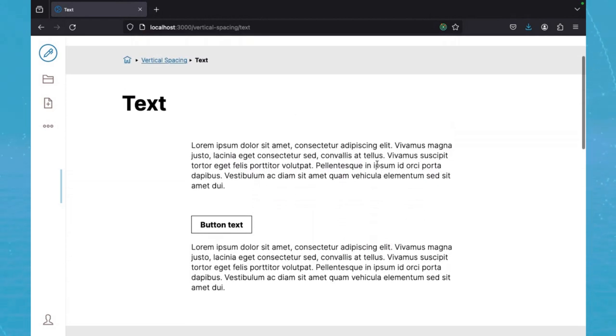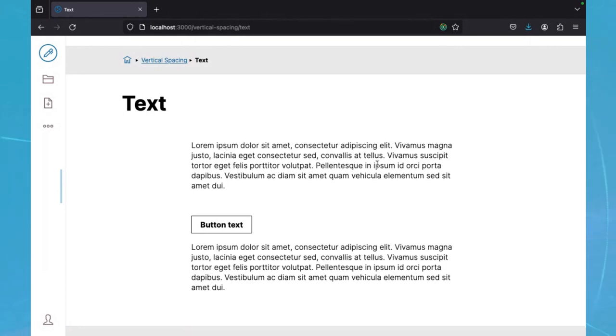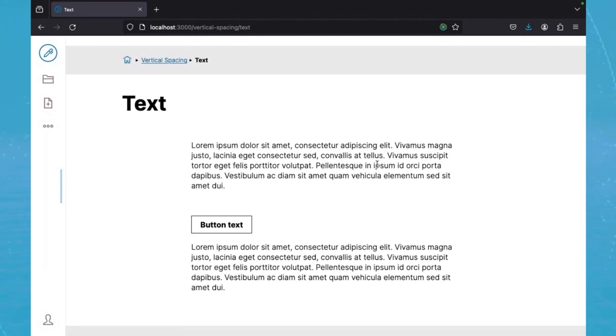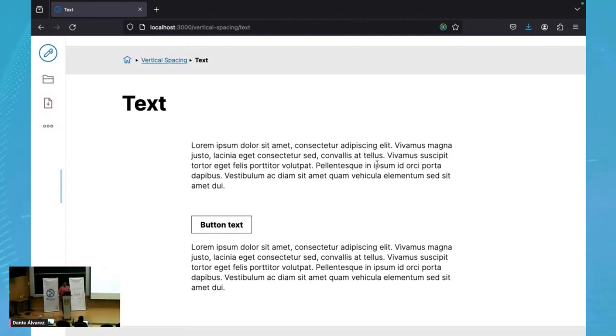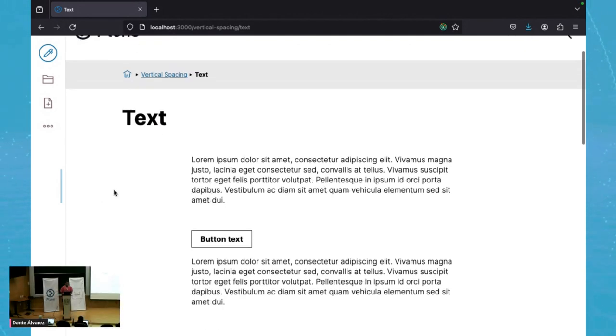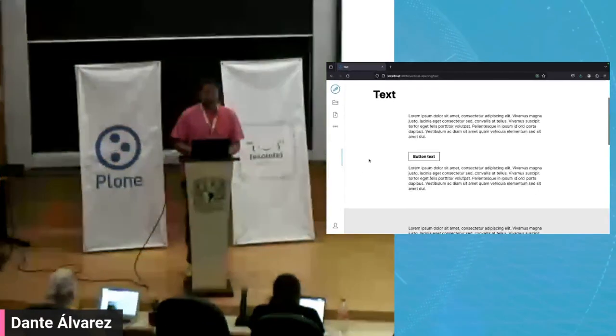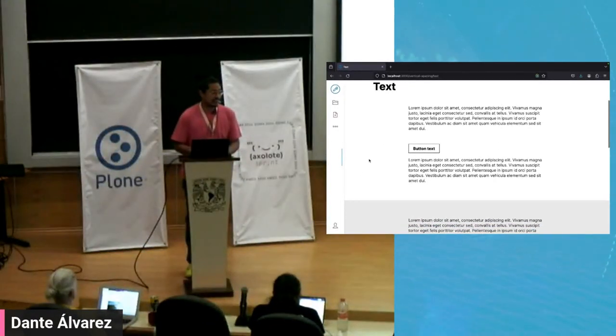It will also reduce the amount of CSS code that we have. And in general, hopefully reduce repetition. It is, as I said, still a work in progress. But I would love to hear everybody's opinion on it. And why not? Maybe even contributions. So that is it. I don't know if there are any questions.